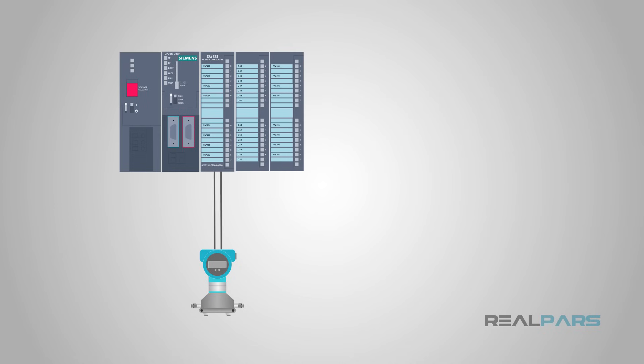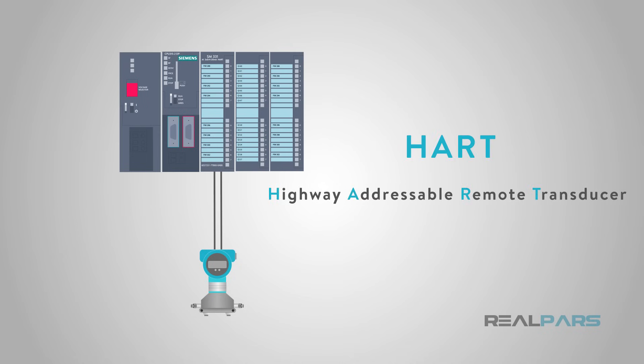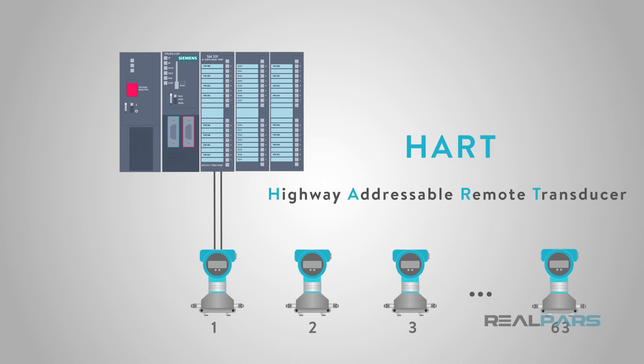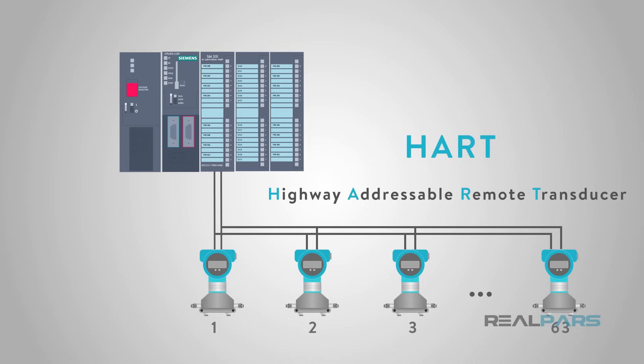First, HART is an acronym for Highway Addressable Remote Transducer. This simply means that a small network can be formed with up to 63 HART devices, each having its own address, or node number.